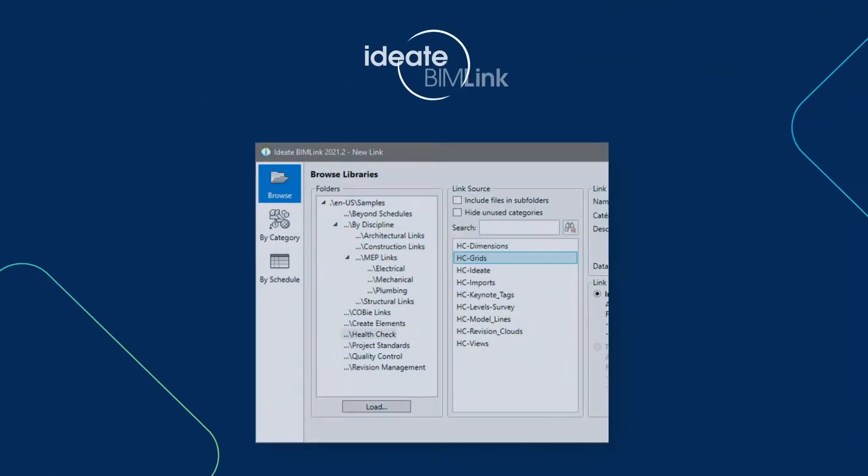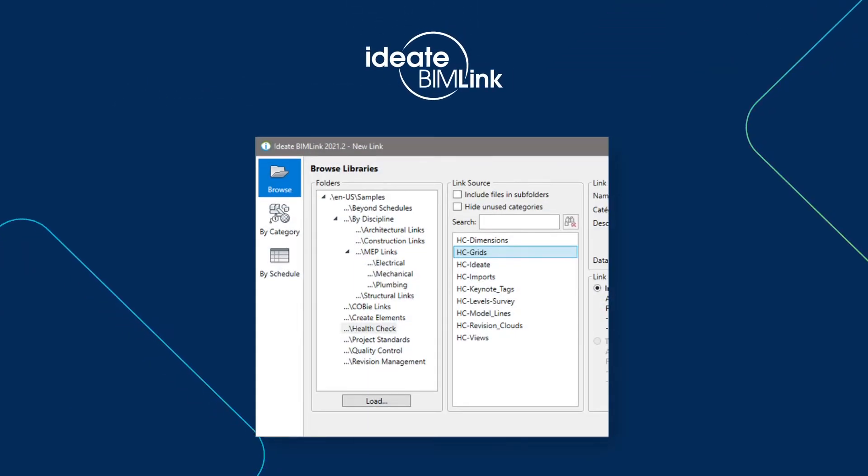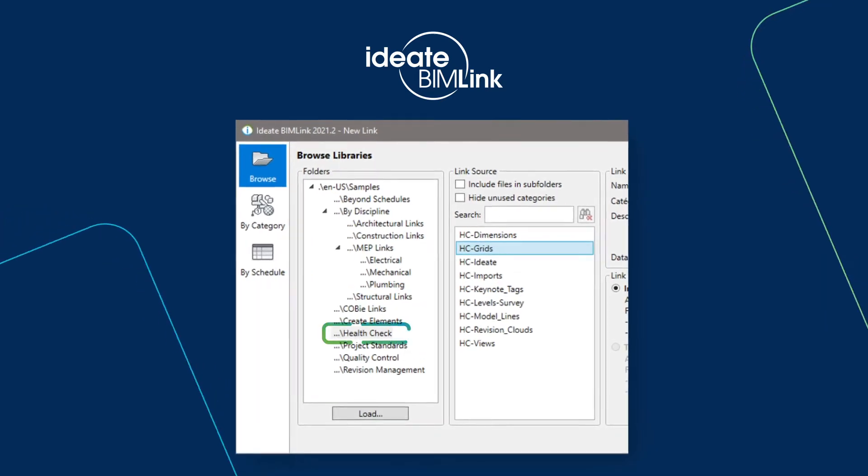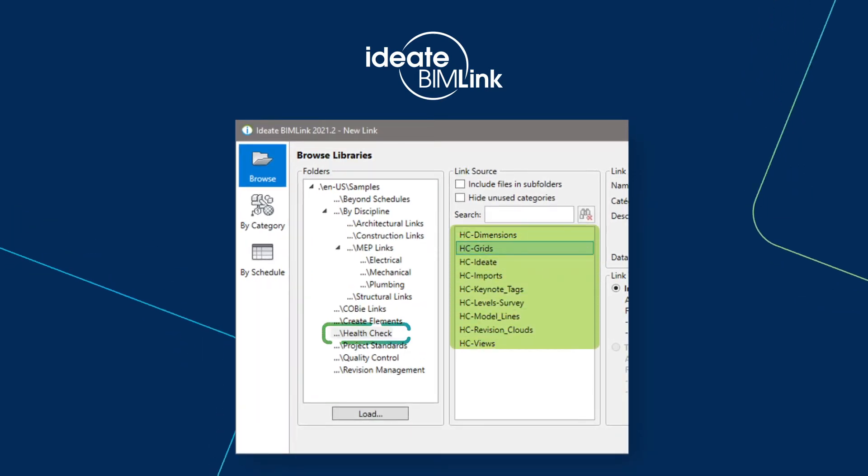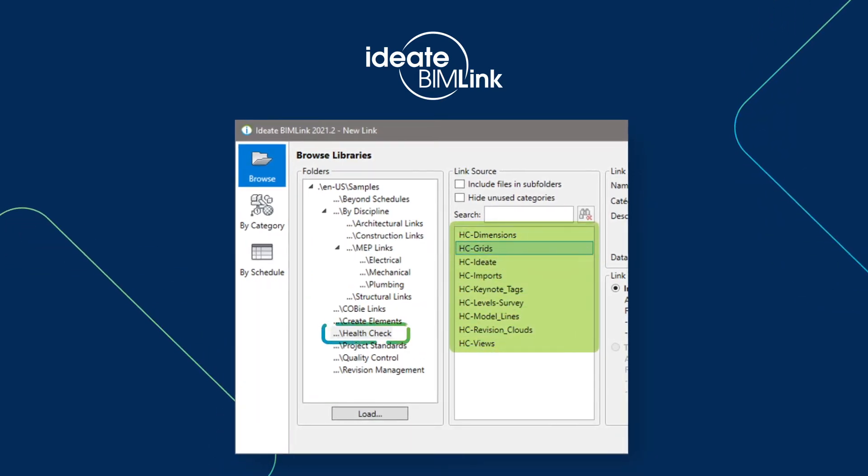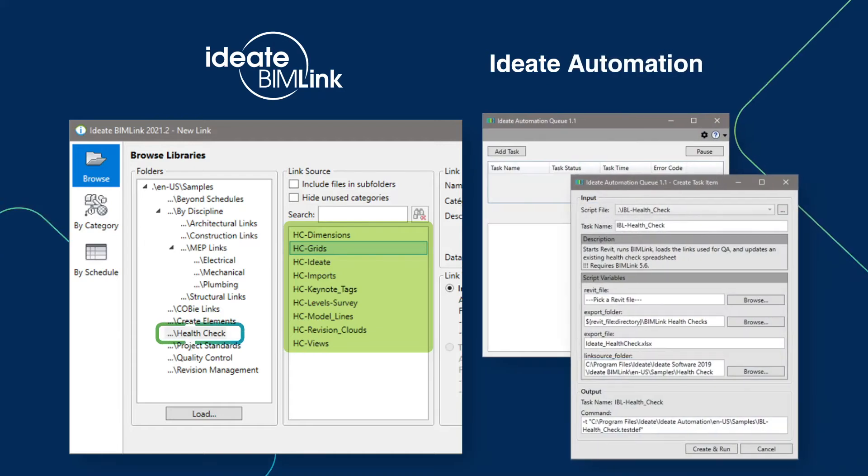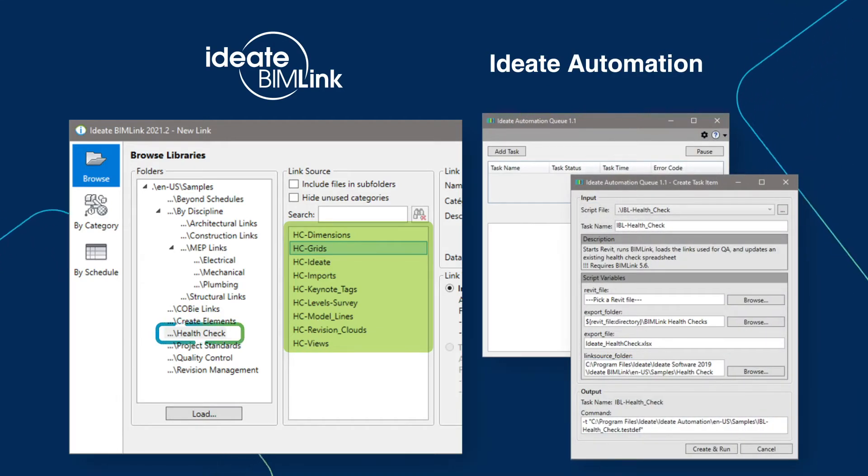ID8 BIMLink is the perfect tool to deliver the project health and standards information you need to keep your projects running smoothly. When used in conjunction with ID8 Automation, we can get the data we need at the push of a button.